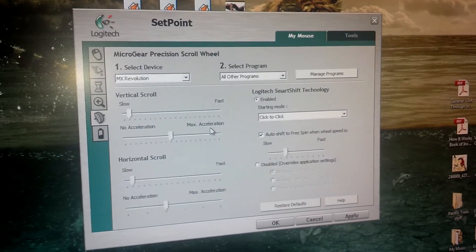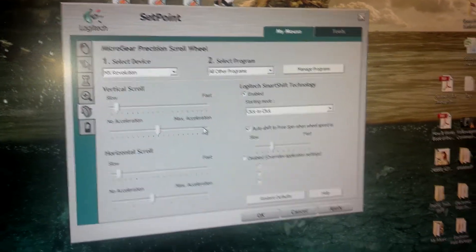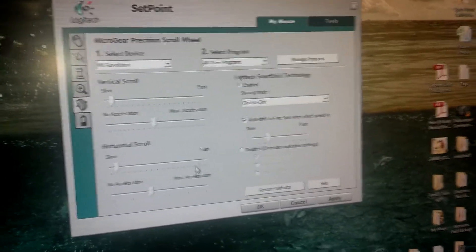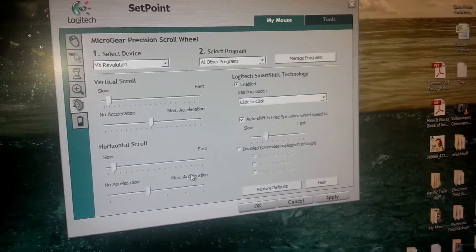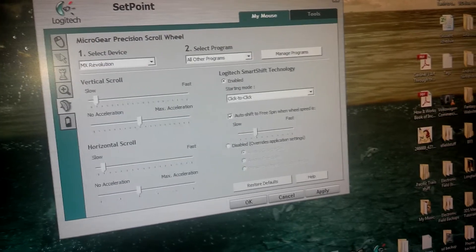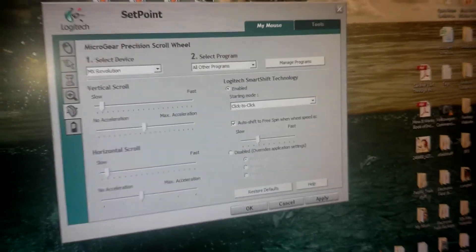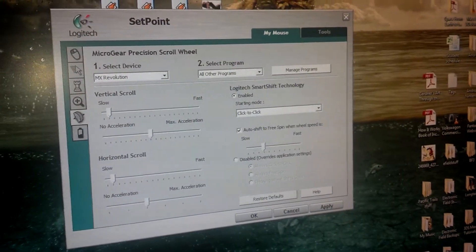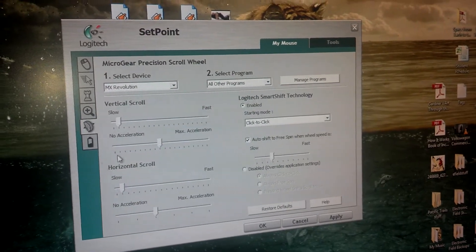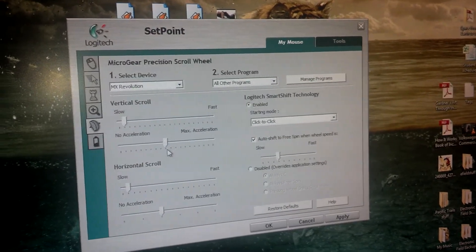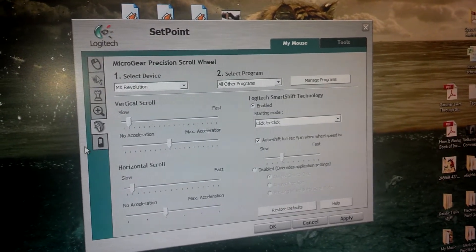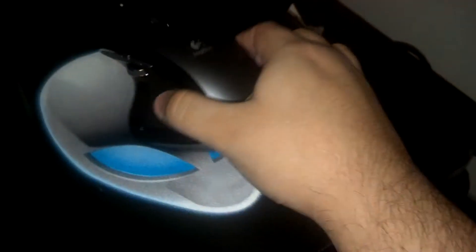Here are the zoom settings, and this is the scroll settings, which is really handy. It comes with max acceleration by default, which when I was scrolling through a page made it seem to go on forever. I didn't really want that, so I put this setting down a bit.